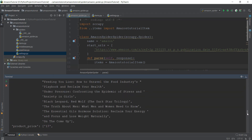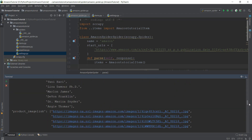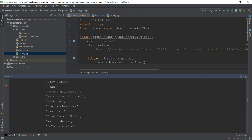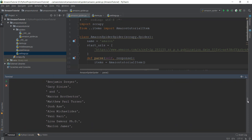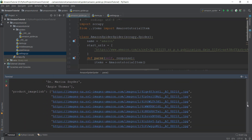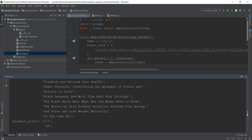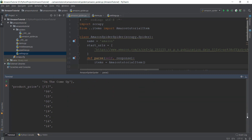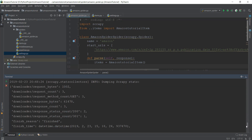Scrolling up, you can see we have all the values we want: the product author, the product image link, the product name, and the product price. Our Scrapy spider is working properly.